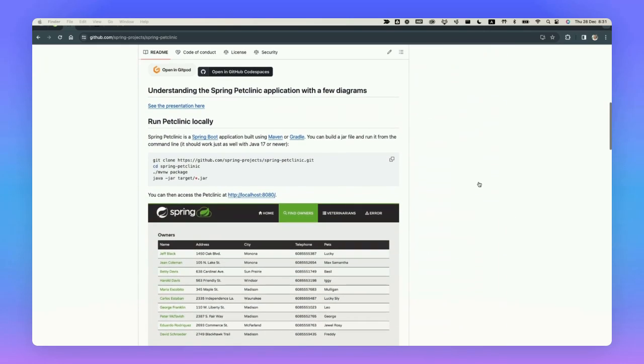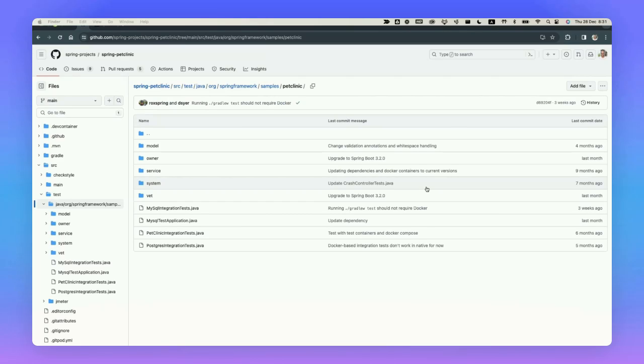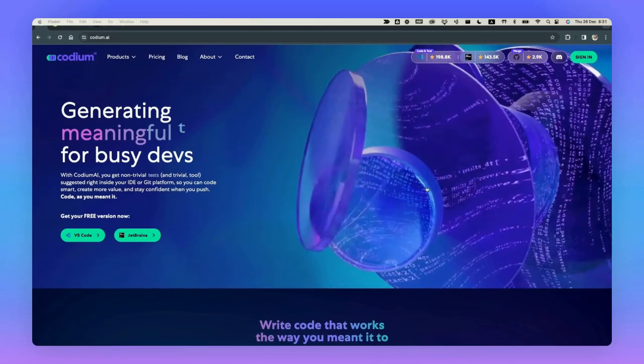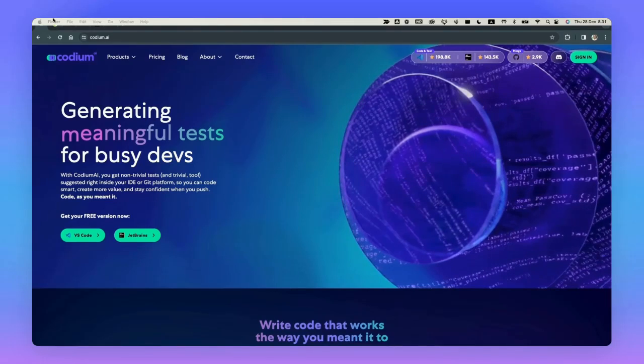Spring Pet Clinic is kind of like a CRM or a management system for veterinarians. It's a great example of what Spring can do. More specifically, we're going to look at the existing test suite for Spring Pet Clinic. It's an open source application, by the way, and we'll try to see which tests we can add to it using Codium AI's test generation abilities.